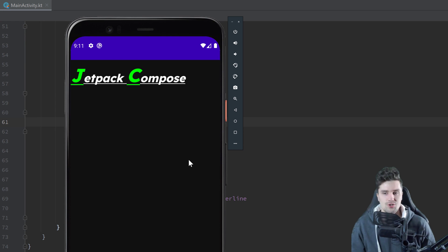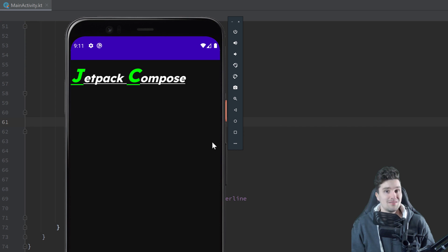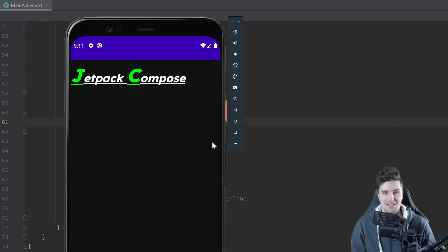That's actually everything I wanted to show you about text styles. There's a little more you can explore, and I recommend trying around with these text styles to see what you can do. The most important parameters I showed you here, and especially the annotated string builder is very cool. I hope you liked this video — if so, please leave a like and comment below. If you're interested in more advanced Android courses, check out the first link in the description to find premium courses that will bring your skills to the next level. Have an awesome day and I hope to see you in the next video!